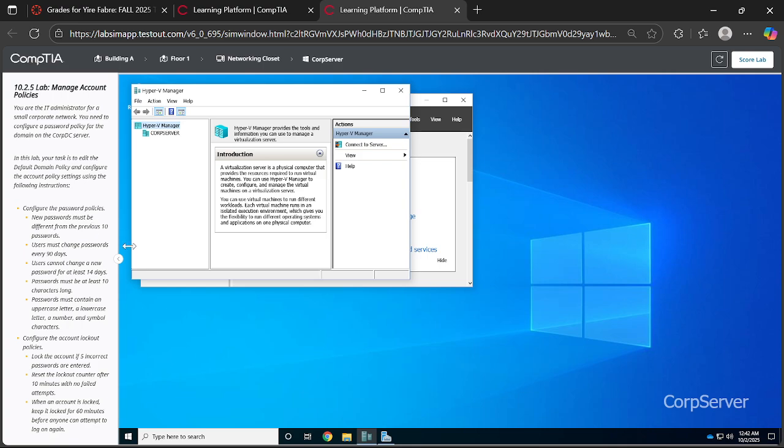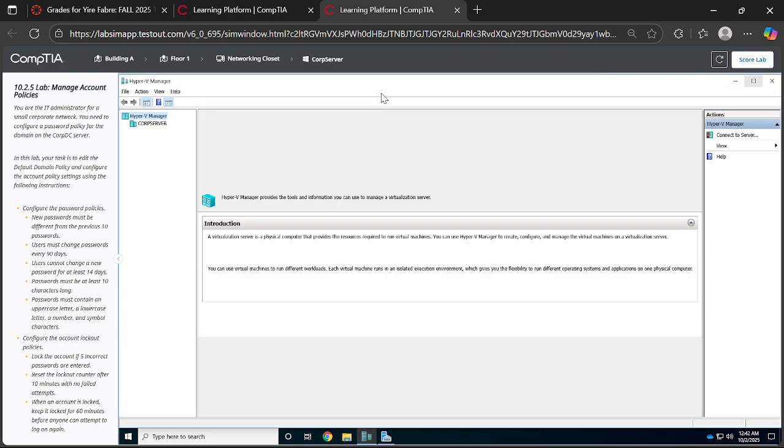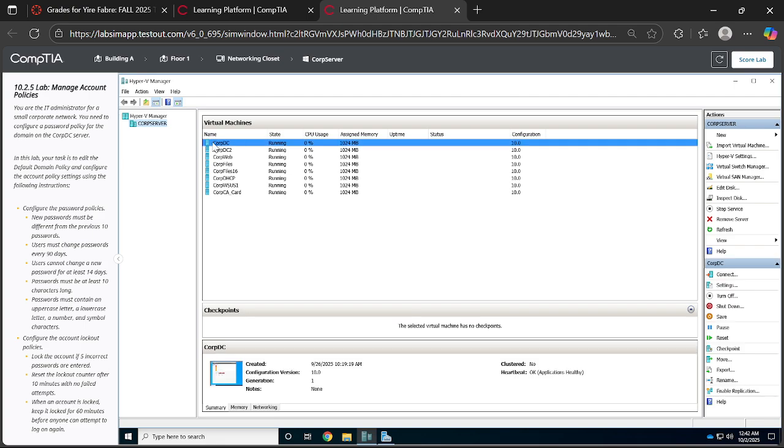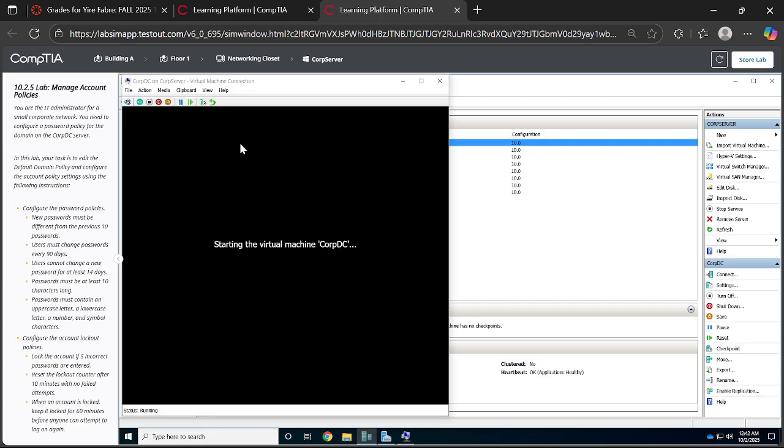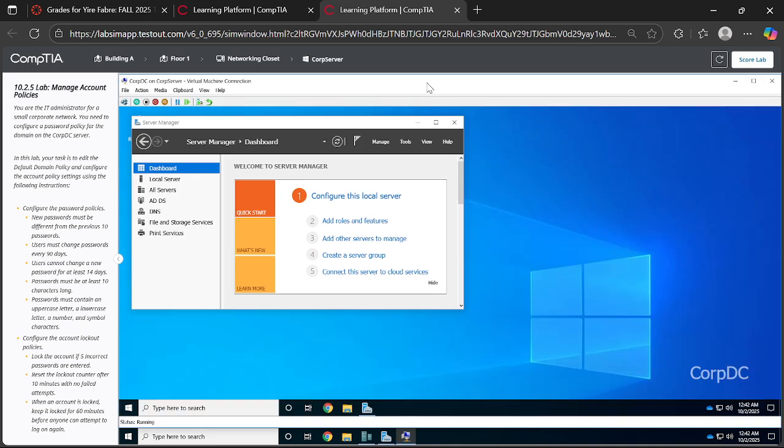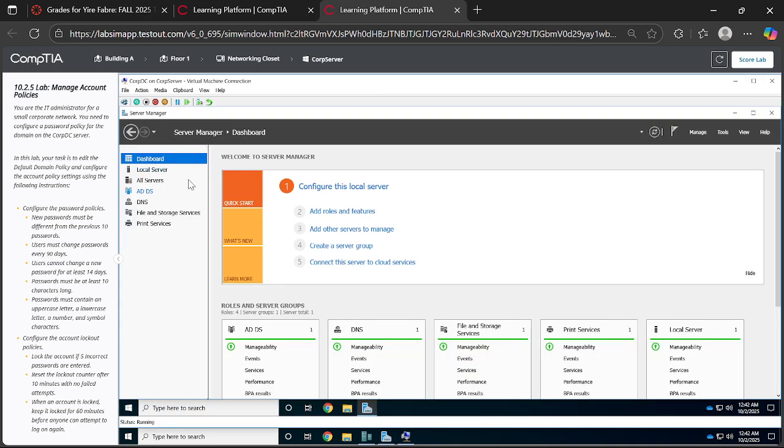Let's maximize the Hyper-V Manager, then come to Corp Server. Under the virtual machines, click on Corp DC. Once you get there, I want you to maximize this, then maximize the Server Manager.